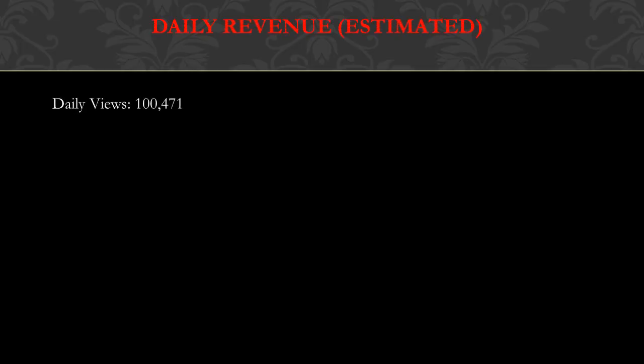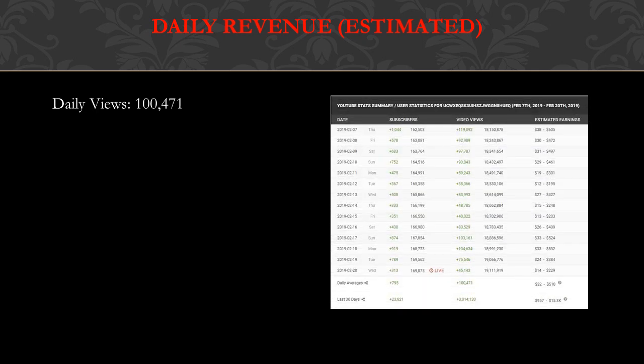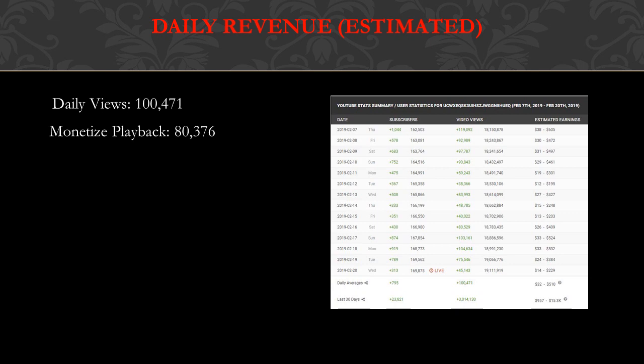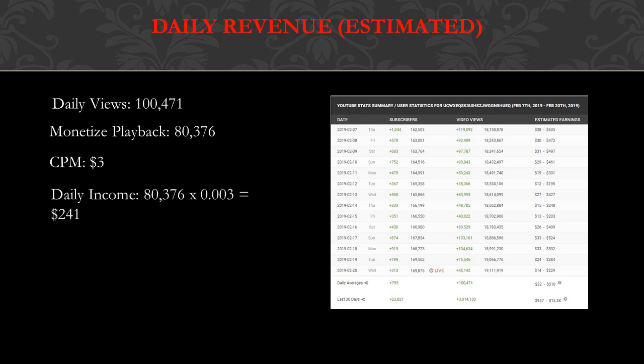Now daily revenue, this is going to be an estimate. Daily views is 100,471, and you can see I got this from Social Blade. Monetized playback is usually about 80% of your daily views, and from my experience that's at least what I noticed from my own YouTube channel. Not everyone watches the ads; some people have ad blocker and don't see ads at all. Basically, monetized playback is when you watch a video and you see an ad on it. Whether you watch the whole ad or you skip it, it doesn't matter; it still counts as a monetized playback.